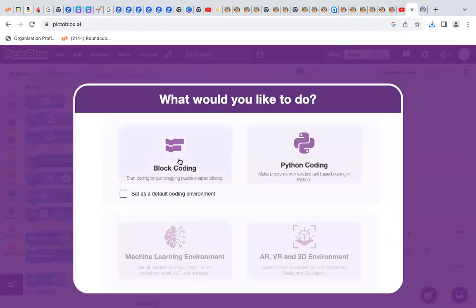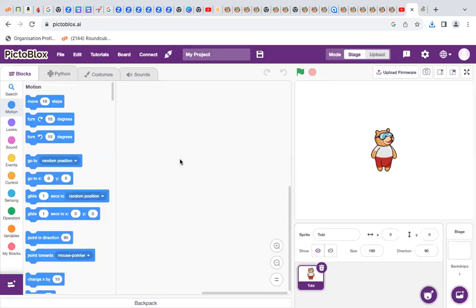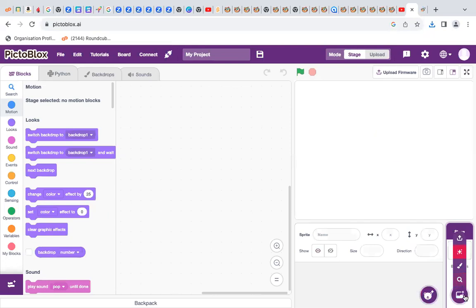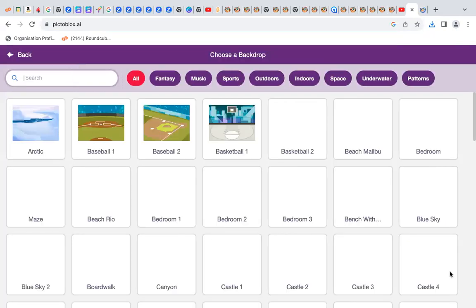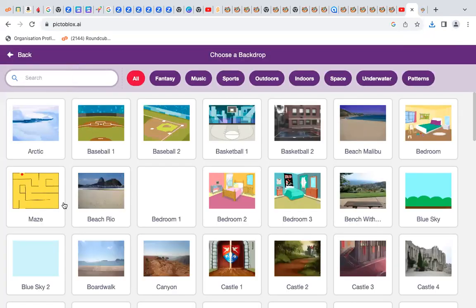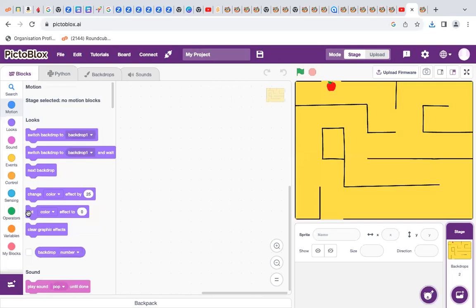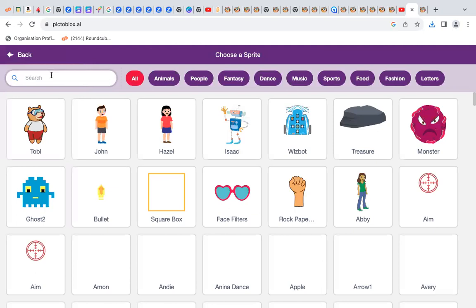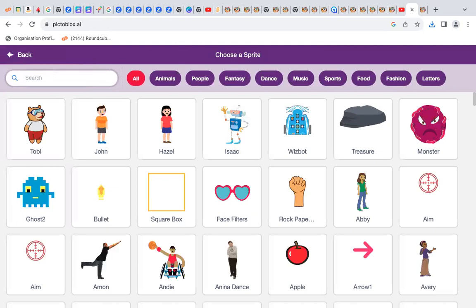When it's open, click on Block Coding. Then erase Toby. From here we will get the backdrop — choose Maze. In here we will get the sprites — White Beetle.